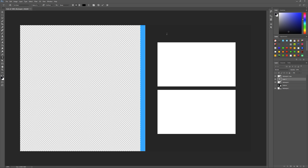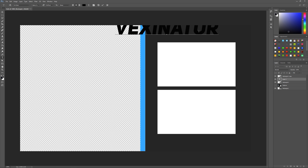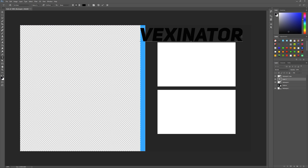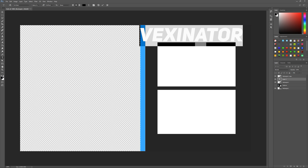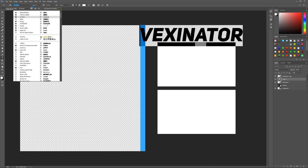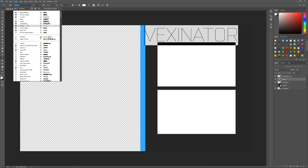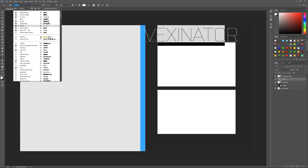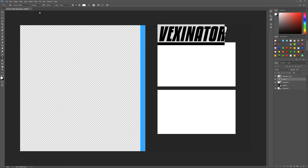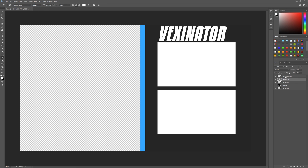Now we're going to add our name or title. Grab the text tool and type your name — so we'll go with 'Vexinator.' Make this white, then choose whatever font you want. We'll try 'Kenyan Coffee' — that looks pretty nice. Put it to bold italics, that actually looks really good.